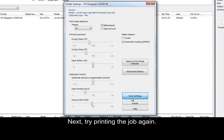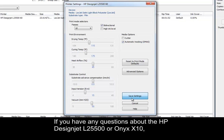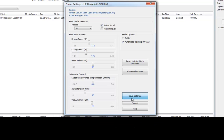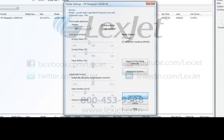Next, try printing the job again. If the problem persists, try increasing the number of passes. If you have any questions about the HP DesignJet L25500 or ONIX X10, please contact a LexJet customer specialist at 800-453-9538.